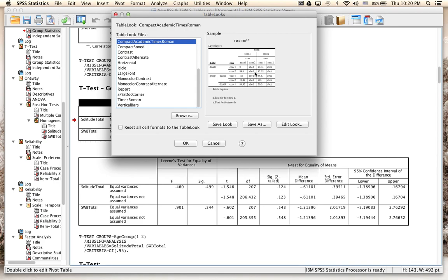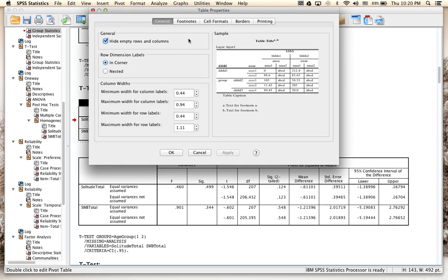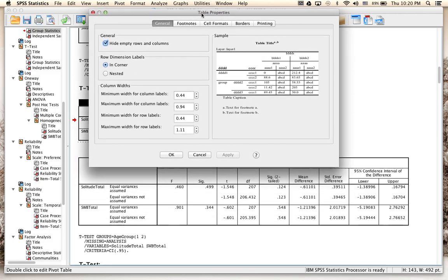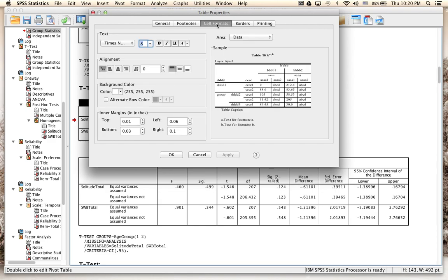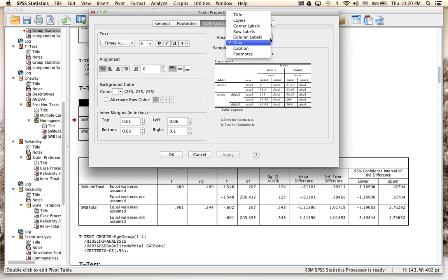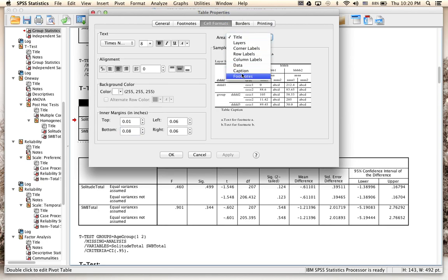In Table Looks you can see a sample display of how your table is going to look. Choose 'Compact Academic Times Roman' as it's the most similar to APA format style. We're not done yet — we have to do some tweaking so it actually looks like a real APA format table. Click 'Edit Look' at the bottom, which brings up Table Properties. Go straight to the third tab, 'Cell Formats', and click on it. You'll see the Area dropdown menu.